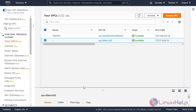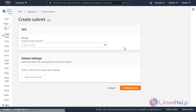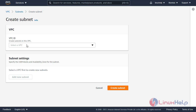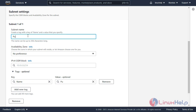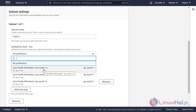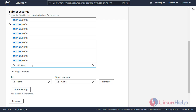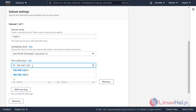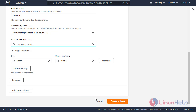Now I have to create subnets for public 1, public 2, private 1, and private 2. Click subnets and create a new subnet. Select the VPC — this ensures the subnet works under this VPC. Enter the subnet name, select the availability zone APSOUTH1A, enter the IP range, and click create subnet.